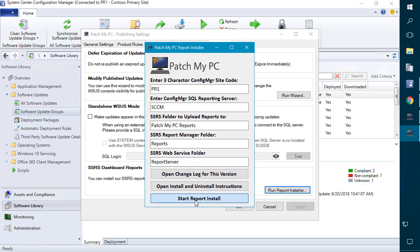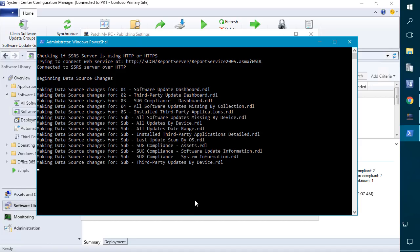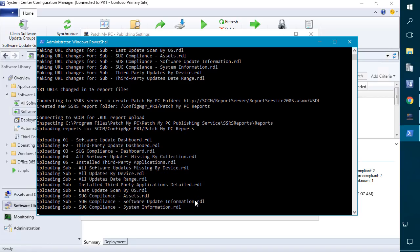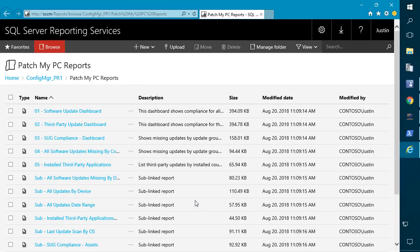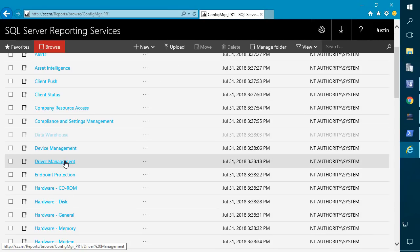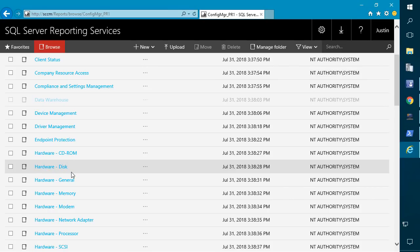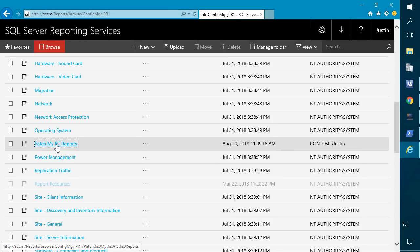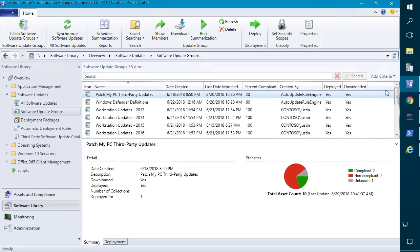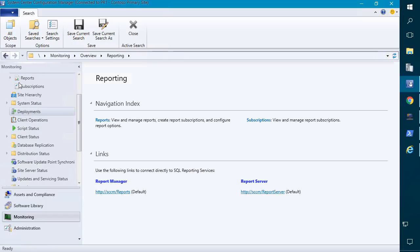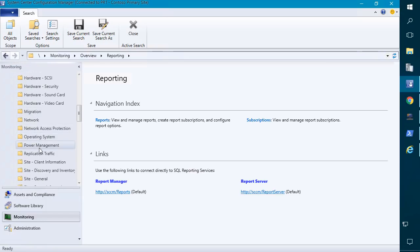Once that's done we'll go ahead and click Start Report Install. This launches a PowerShell script that automatically changes the URLs to match your site code and then automatically uploads those to your site folder in SQL Reporting Services. We can see that if we go back a folder, that folder got automatically created within our Config Manager folder. All the security levels should automatically get set whenever the reporting instance runs through our component in Config Manager.